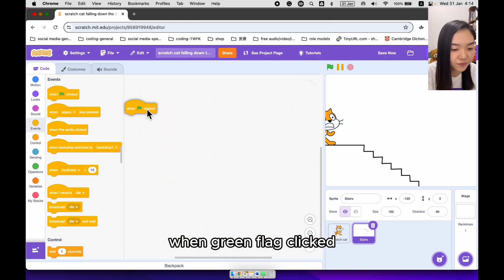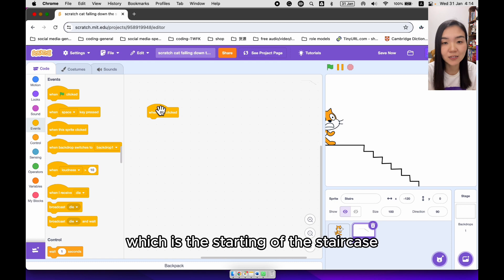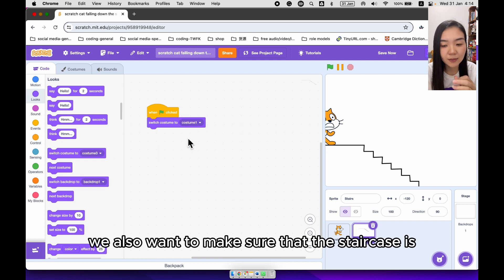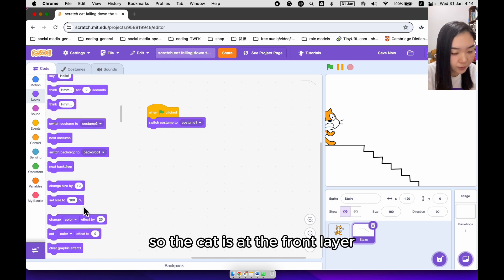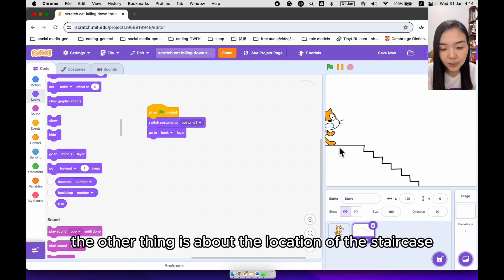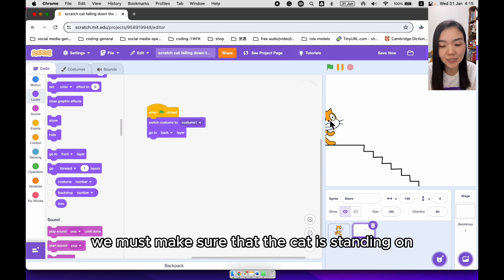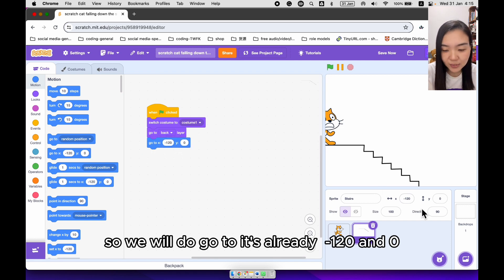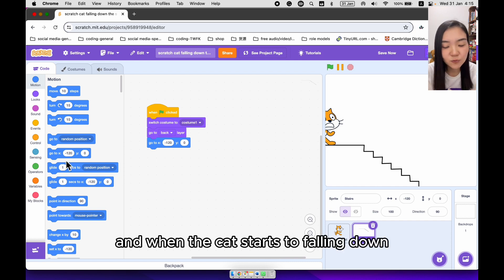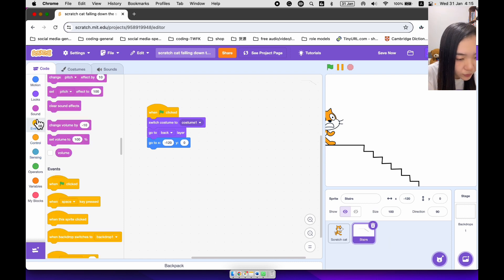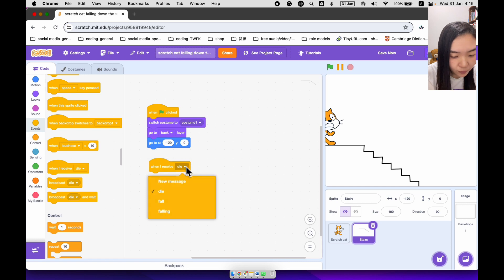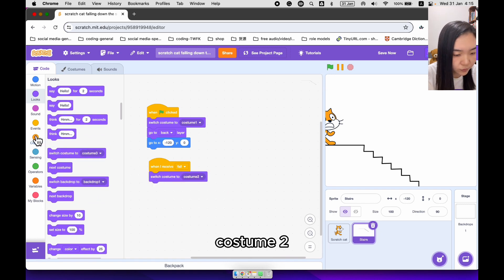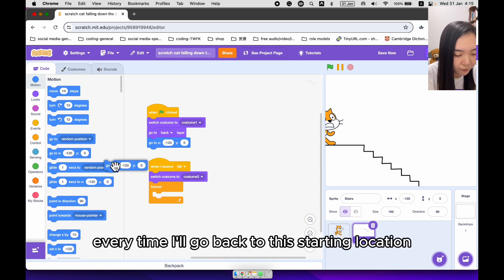Now we are going to look at the code for the staircase. When green flag clicked, we want to make sure we are using costume 1, which is the starting of the staircase. We also want to make sure the staircase is at the back layer so the cat is at the front layer. The location is already minus 120 and 0 so the cat is standing on the staircase.